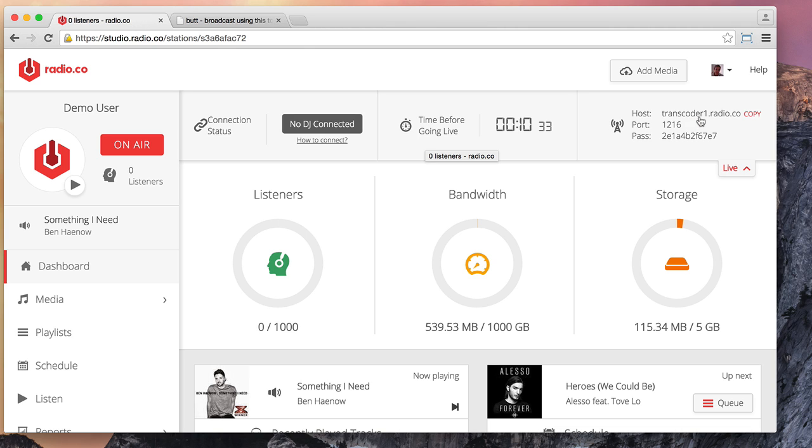The information we need to connect is the host, the port and the password. And we're going to simply copy this from the DJ bar here. As you can see at the moment, it says there's no DJ connected.